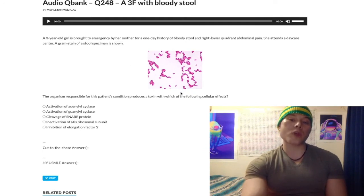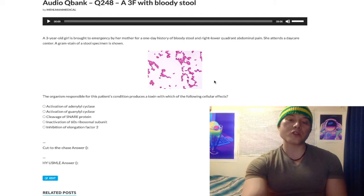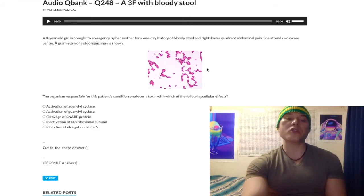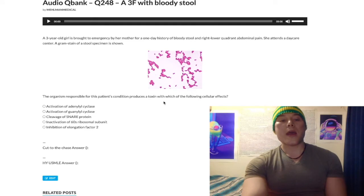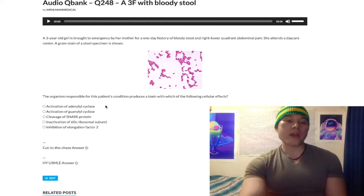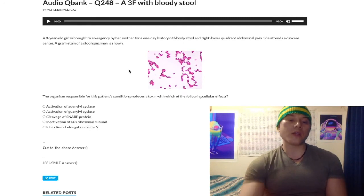This image is showing us gram-negative rods. Even if you think the resolution is poor, many USMLE questions have pictures that aren't helpful, and you don't even need this image to answer this question. But it is showing us gram-negative rods. We look at our answer choices in terms of what the toxin is doing. Starting with choice A: activation of adenylyl cyclase.